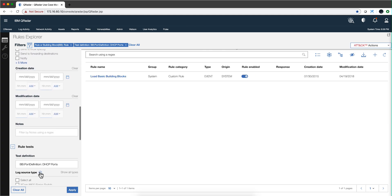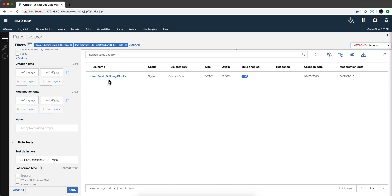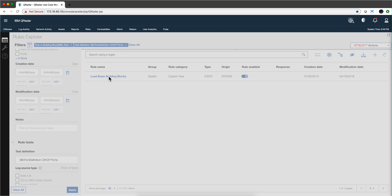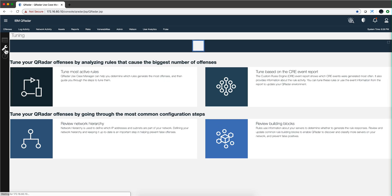If I go here on the test definition and I just pasted that and click here apply, I get that rule, load basic building blocks and we can actually see the syntax of that particular rule.